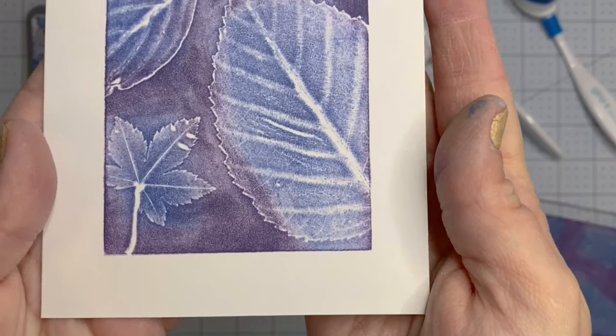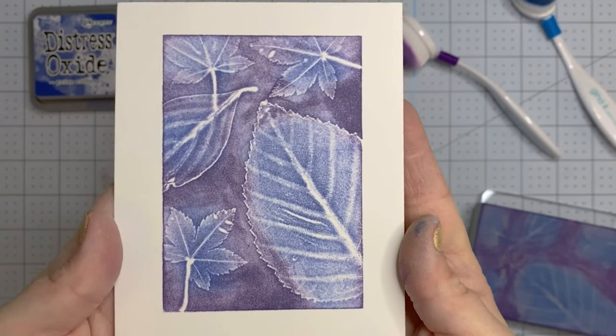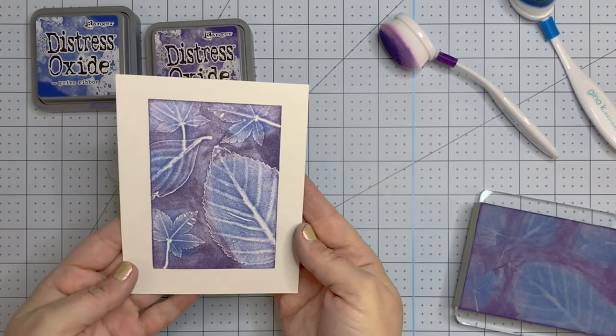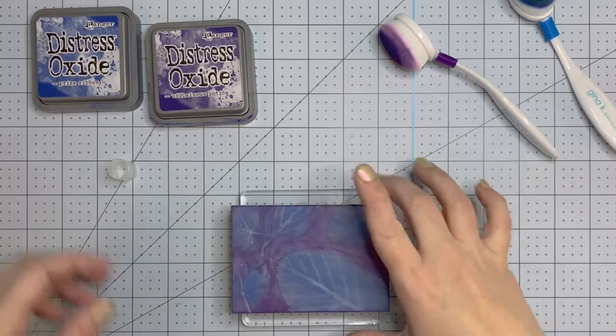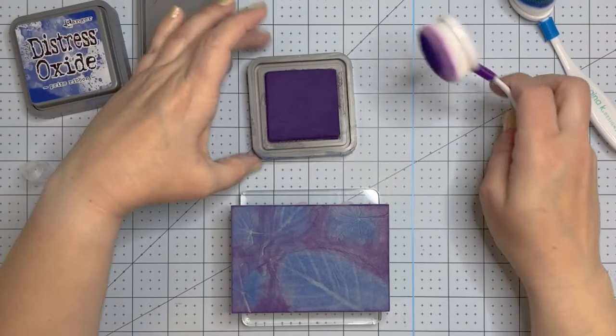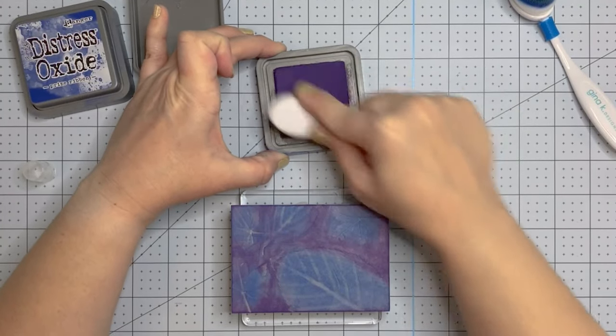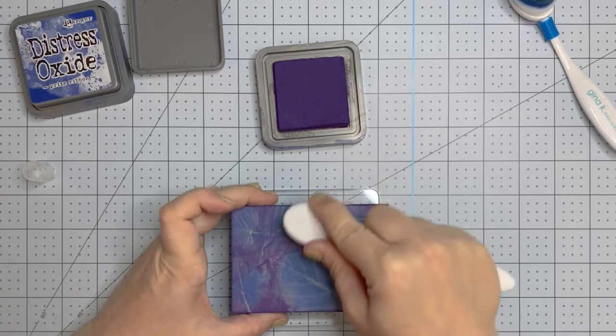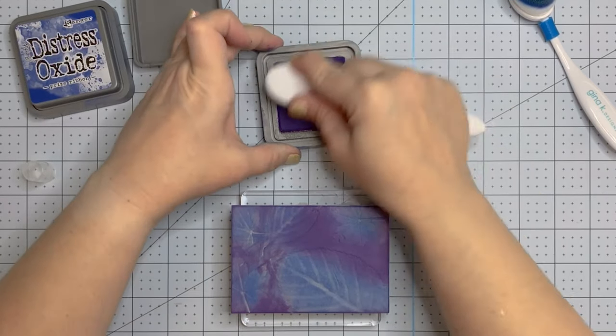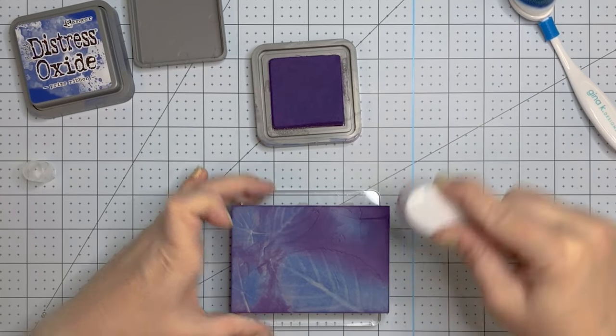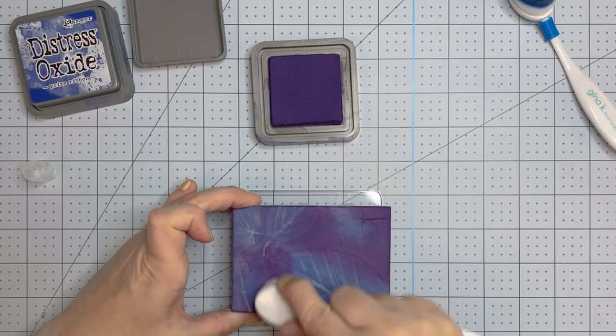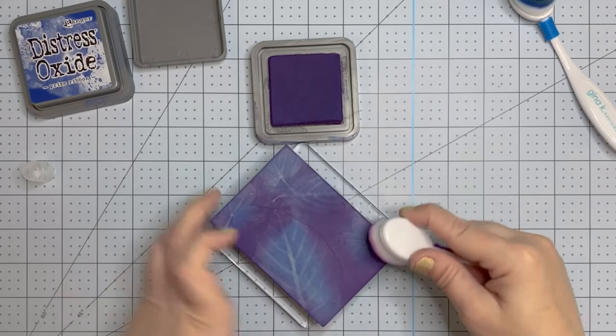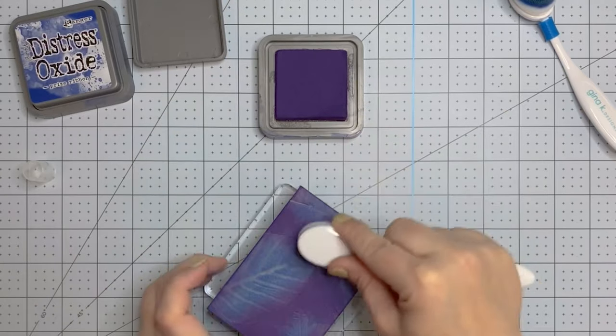You can see all of the details, all of the veining of the different leaves. I love it. It reminds me of when I was a kid and we would do leaf rubbings in school. I don't know if you guys ever did those, but you get a piece of paper and you put the dry leaves underneath and then you run over the top of them with a crayon. That's what it reminds me of but way cooler.